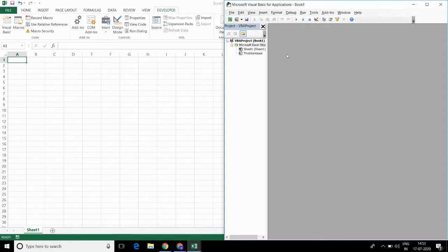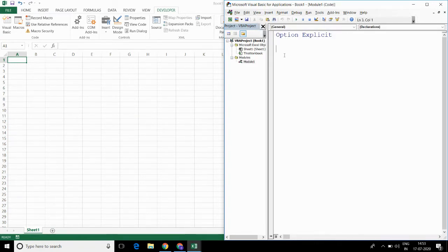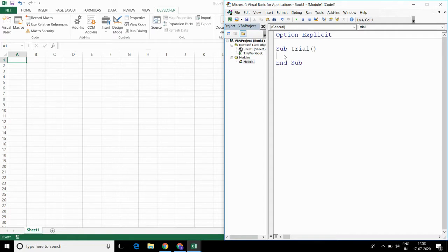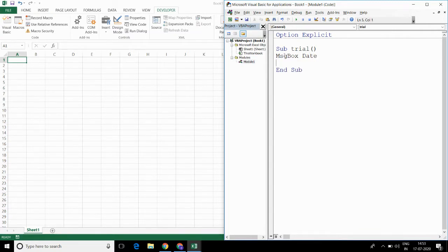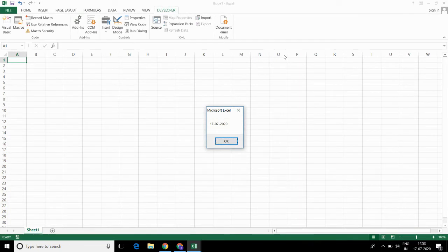So, for that, let me insert a module and let me start a subroutine whose name is 'trial'. Now, if we want to get today's date and show it as a message, then we can write MsgBox Date. Let me run this code. Today's date is 17th July 2020.